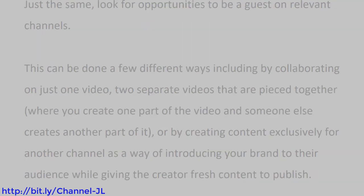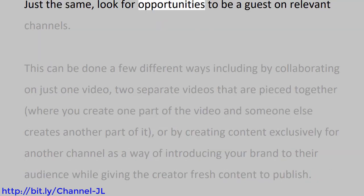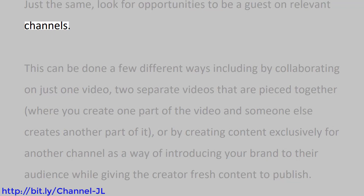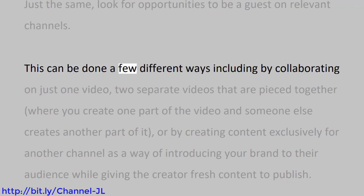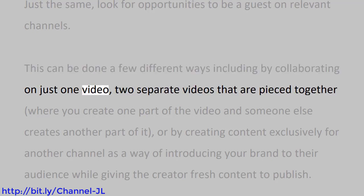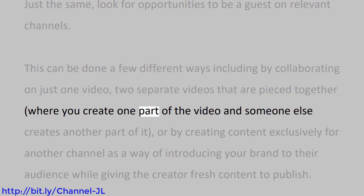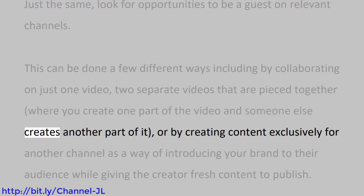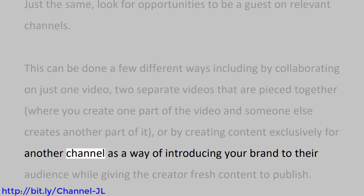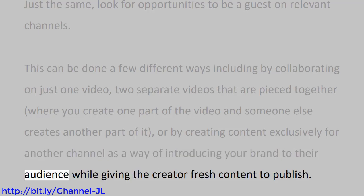Just the same, look for opportunities to be a guest on relevant channels. This can be done a few different ways, including by collaborating on just one video, two separate videos that are pieced together where you create one part of the video and someone else creates another part of it, or by creating content exclusively for another channel as a way of introducing your brand to their audience while giving the creator fresh content to publish.